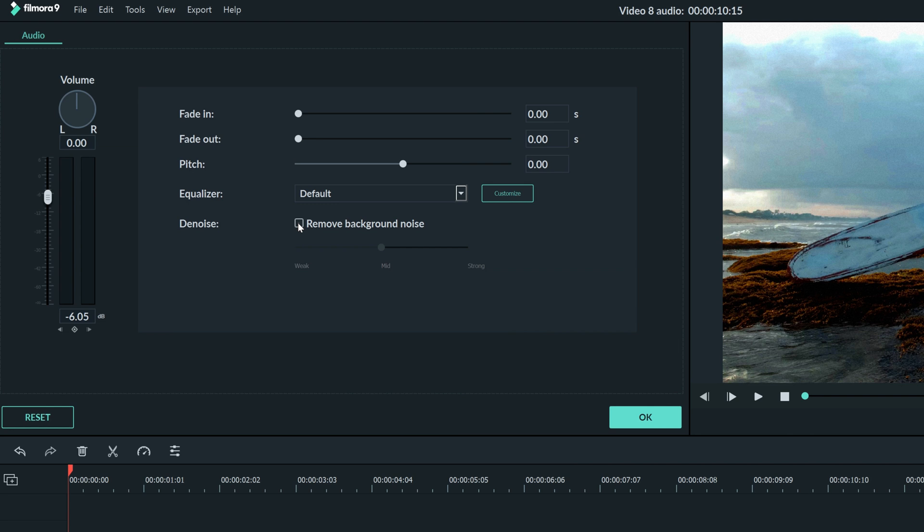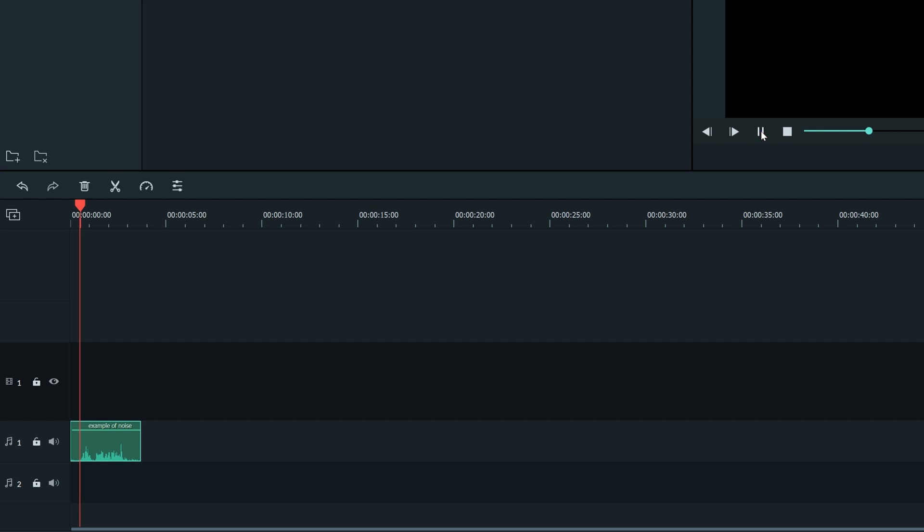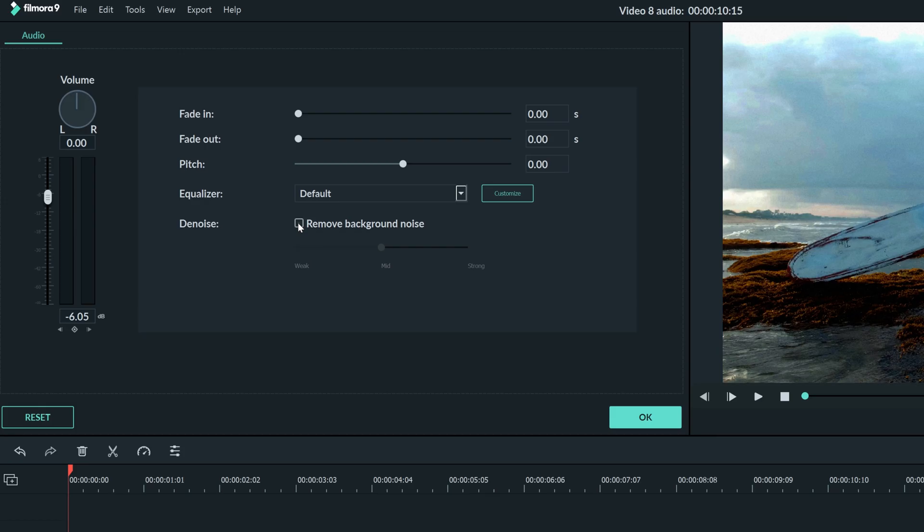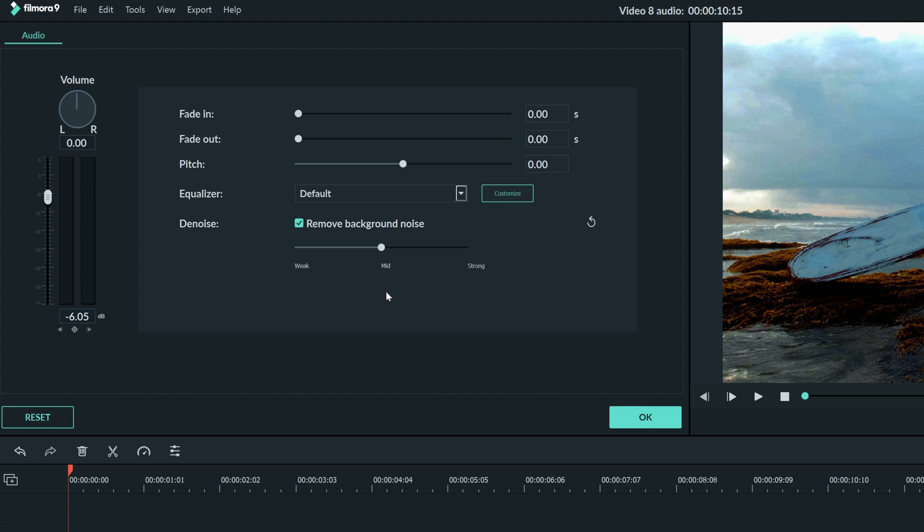Denoise can be used to get rid of that background noise that's messing with your audio that sounds like this. Hey guys this is an example of a sound clip. I'll set my Denoise to mid so we can get rid of that fan in the background. Here's what it sounds like now. Hey guys this is an example of a sound clip.